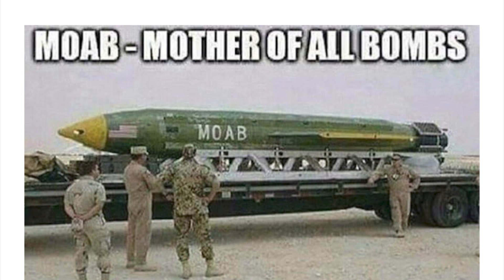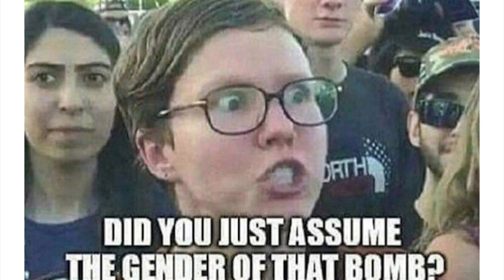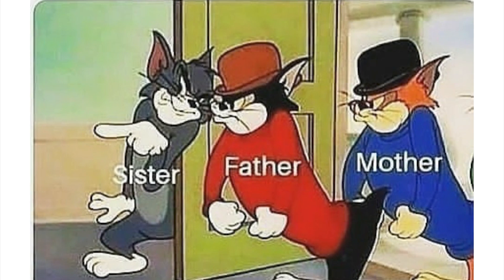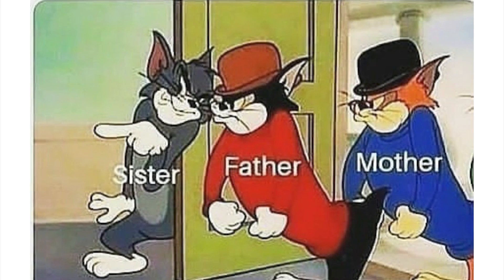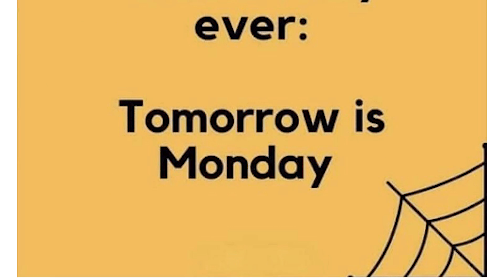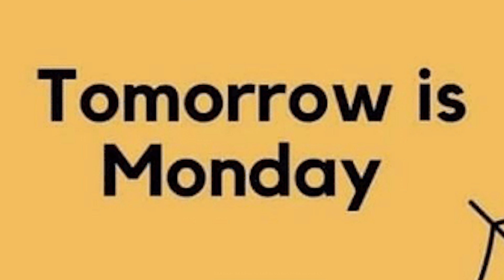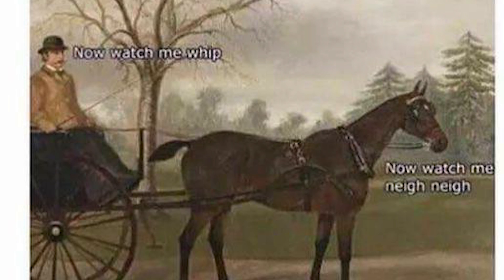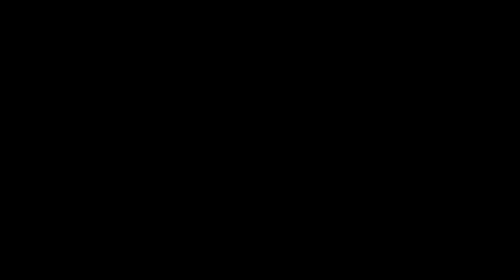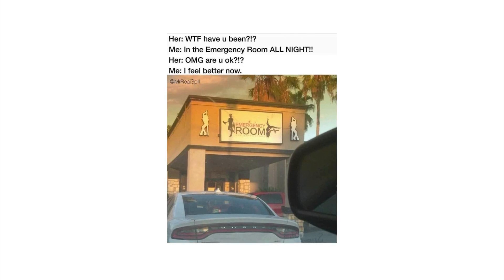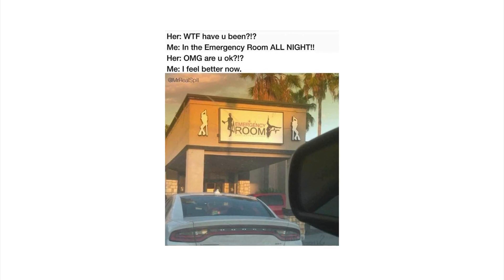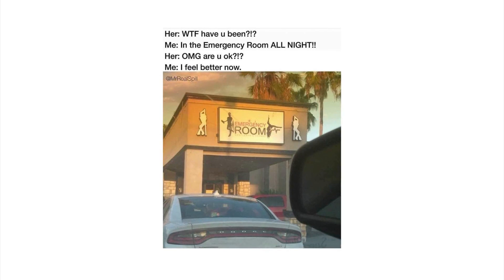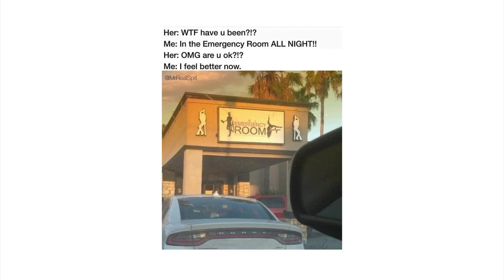Bro, is that the MOAB, mother of all bombs? Did you just assume the gender of that bomb? When I secretly use mobile instead of studying in my room and my sister tattling on me to my father and mother. Oh, the shortest horror story ever: tomorrow is Monday. I shouldn't be laughing. Now watch me rip, now watch me nae nae. Got him.